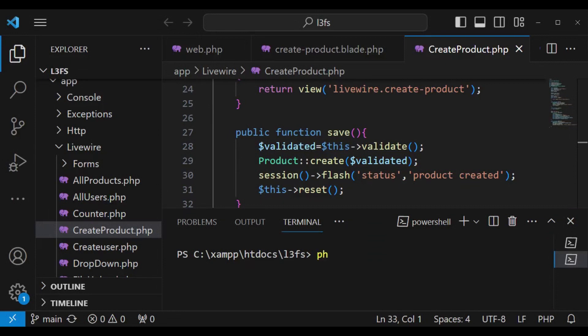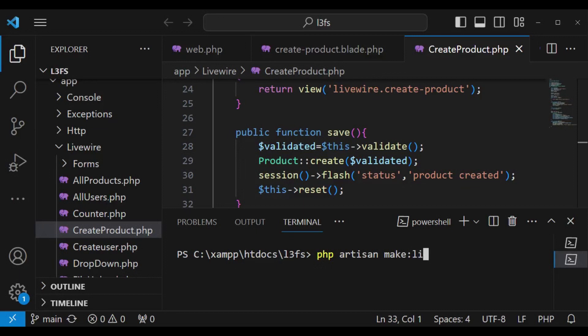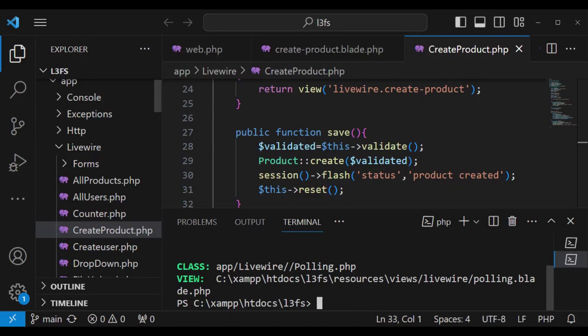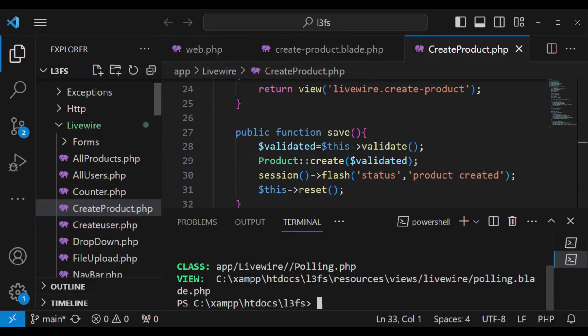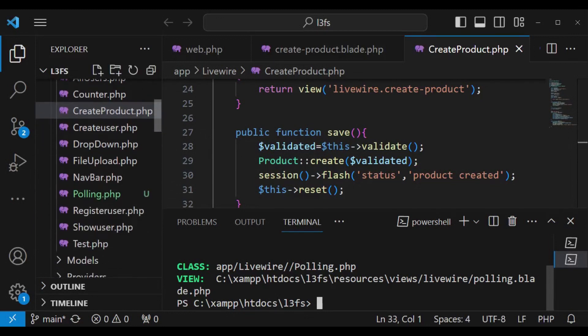I want to create a new component. We are going to run the command php artisan make livewire. Then the name of our component is polling. I press enter and now we have our livewire class called polling.